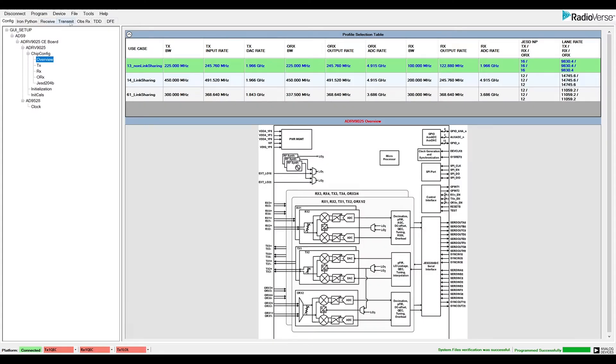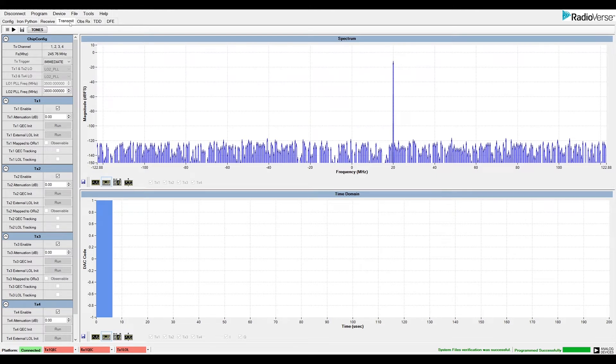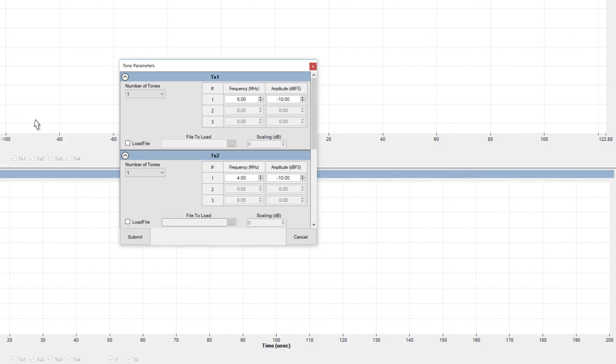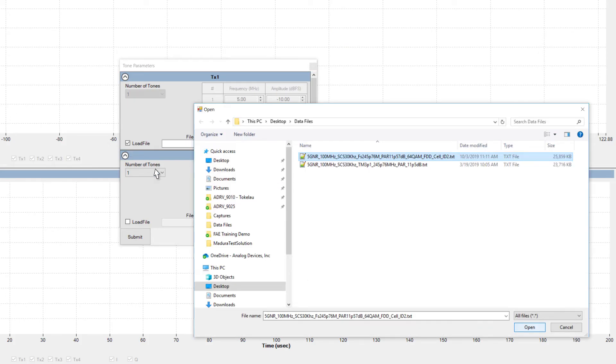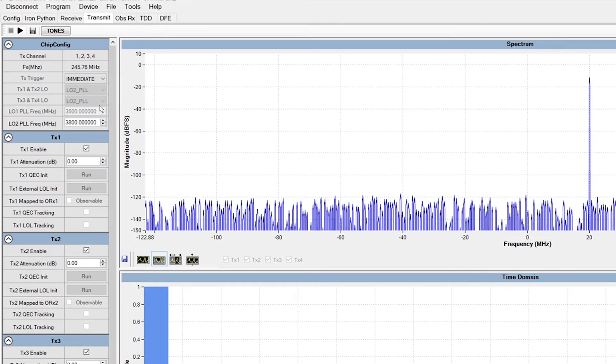Now we can move to the transmit data tab. This tab can be used to generate CW tones, load data vectors, control TX attenuation, or run further initial calibrations. Here, I'll use the tone generator to transmit the signals. I go to the tones box and then load the data file for all four transmitters. Then I click submit and then press play in the GUI.